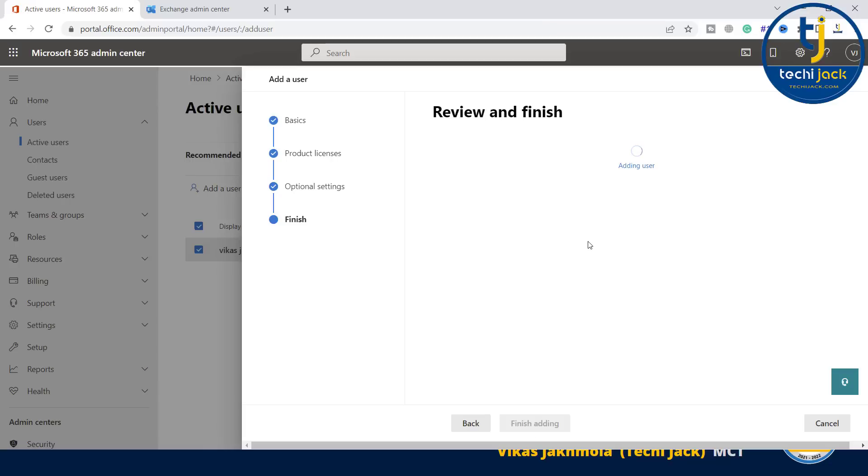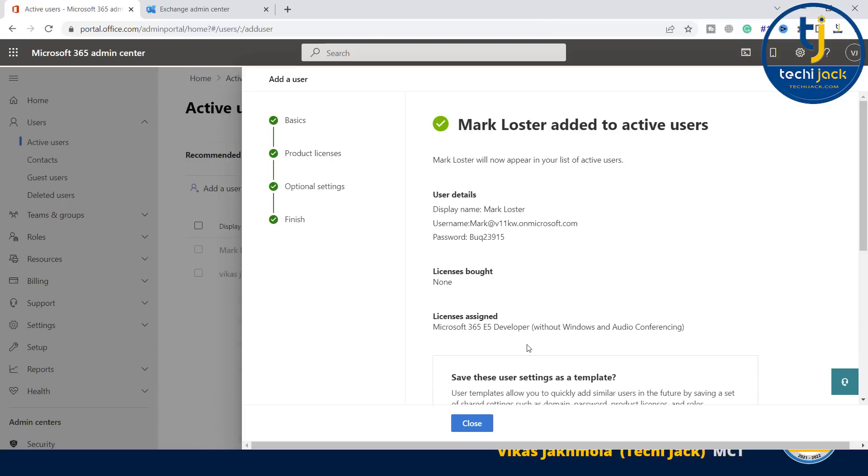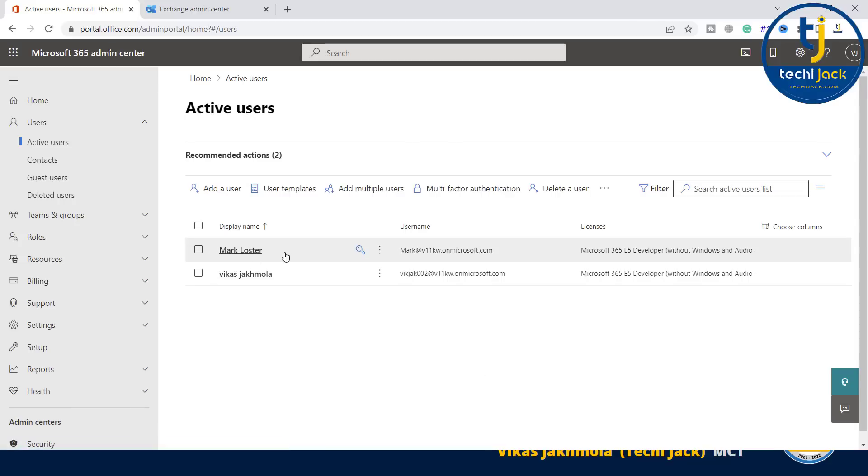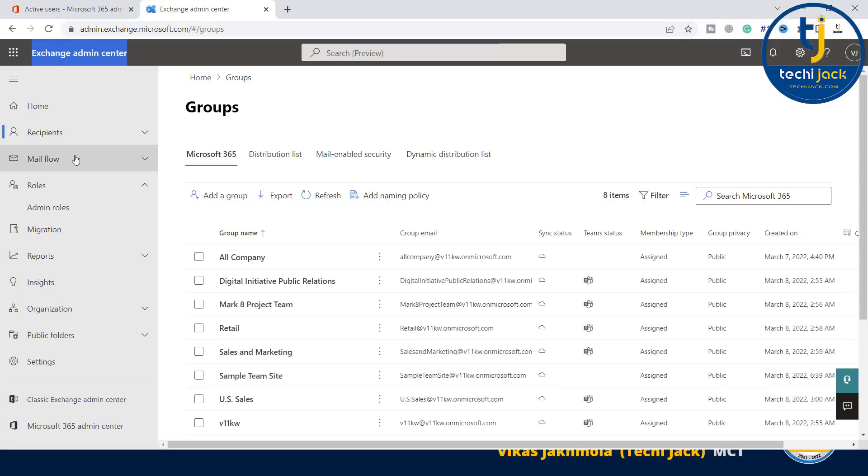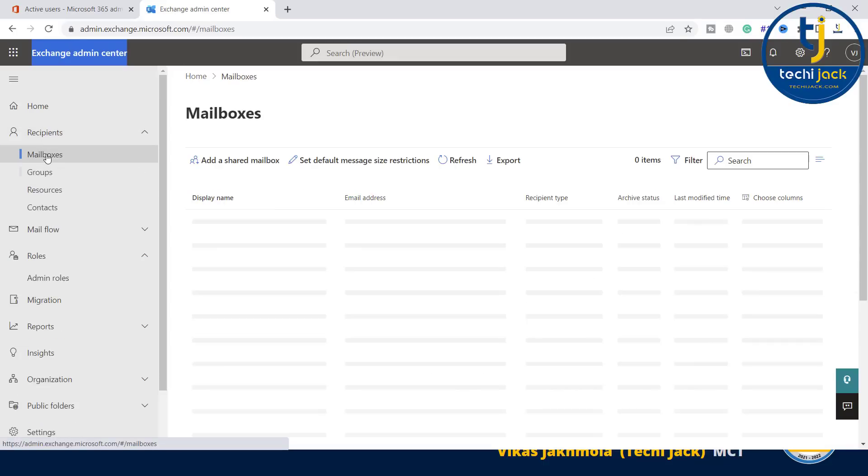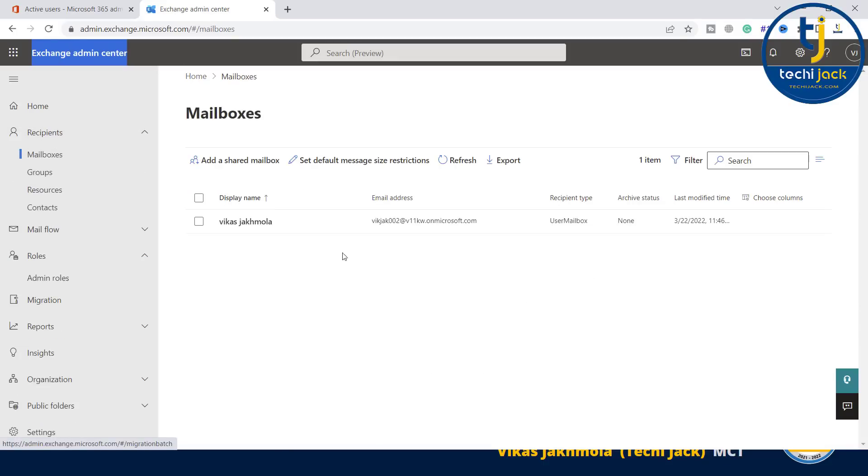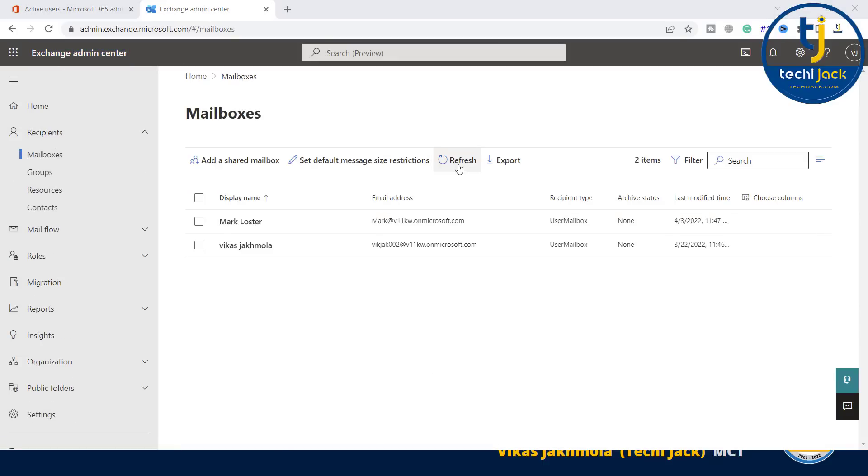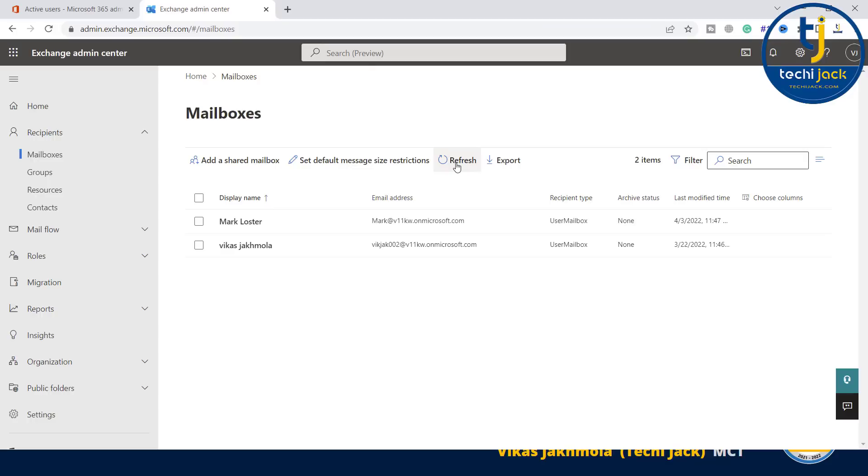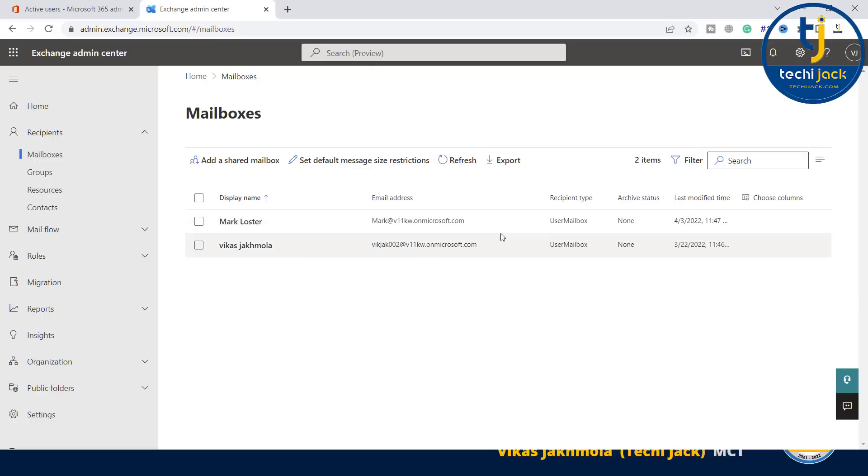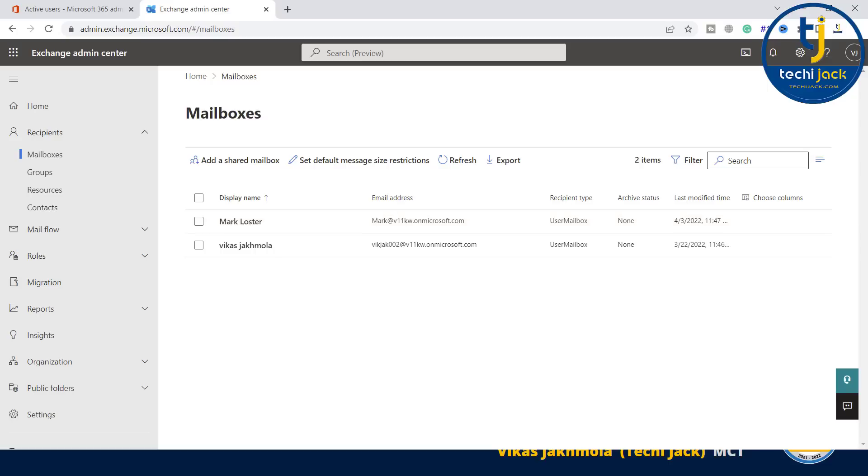Let me close this. Now you can see the user is created. Now in the Exchange admin center, if I go to recipients and mailboxes, you can see there is no mailbox. After a refresh, the mailbox appeared by the name Mark Blaster. This is how you can create a user and assign a license to a user.